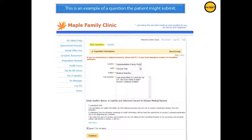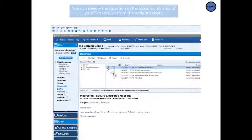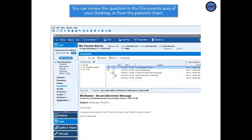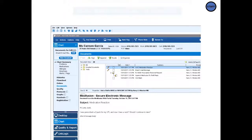This is an example of a question the patient might submit. After this screen, the patient will have the opportunity to review his question before submitting it to your practice. Inside Centricity, you can review the question in the Documents area of your desktop, or from the patient's chart as seen here.